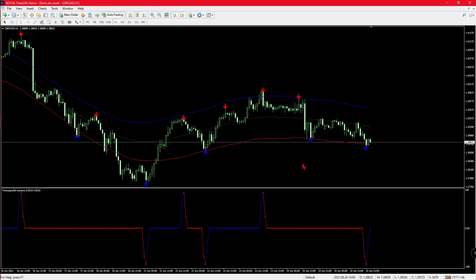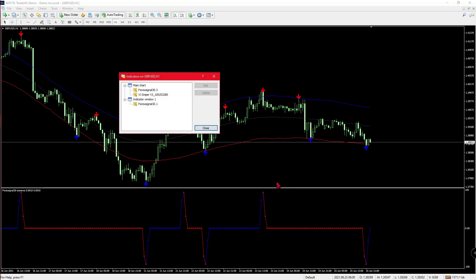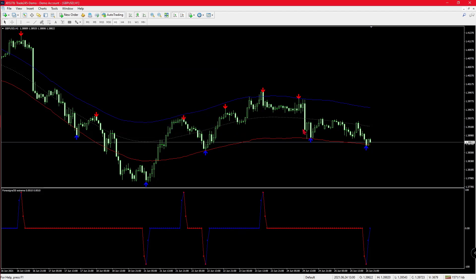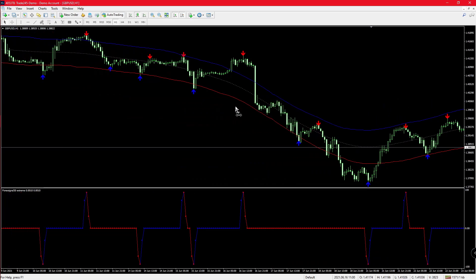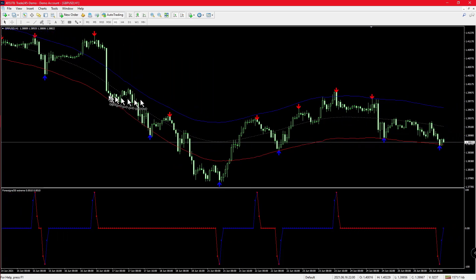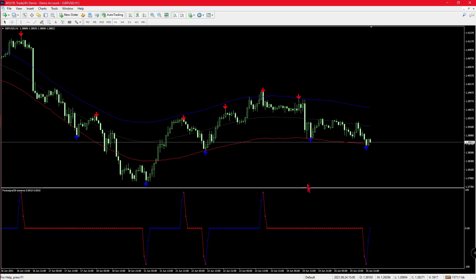For this video, we are going to start off with the indicators. If I pull up the menu, the indicators are FxSignal30.3, VJSniper v3, and FxSignal30.1. Now I know I'm not the first person to make a video on these indicators, but those people that have made videos before me, I've watched a lot of them on YouTube.